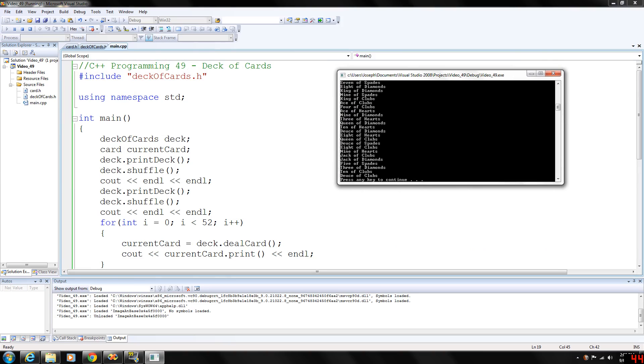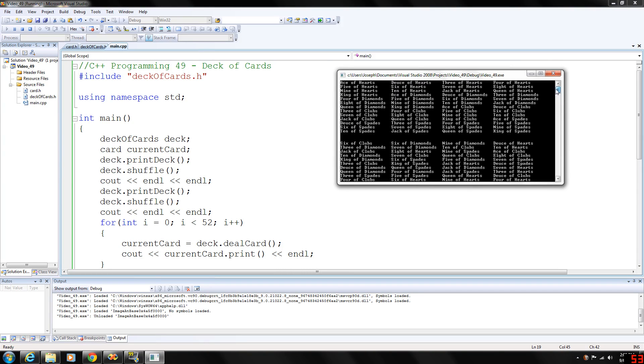Okay, and as you can see, here's our deck in order. Ace of hearts, two of hearts, three of hearts, all the way to king of hearts, and then diamonds, all the way to king of diamonds, clubs, so on and so forth.